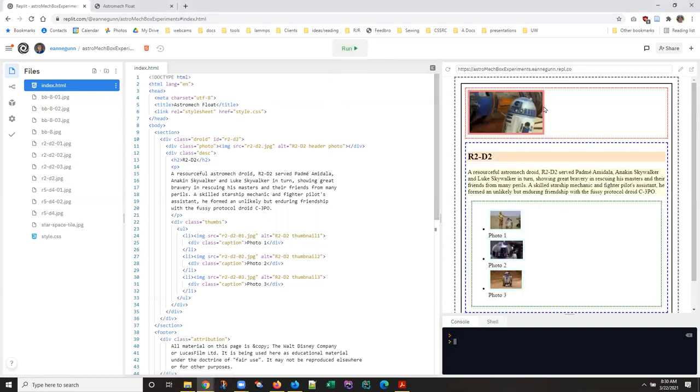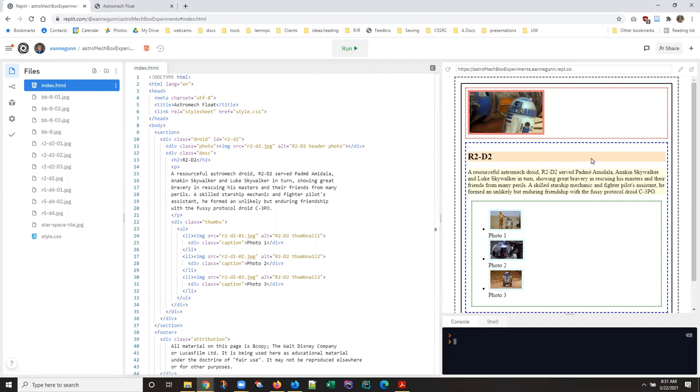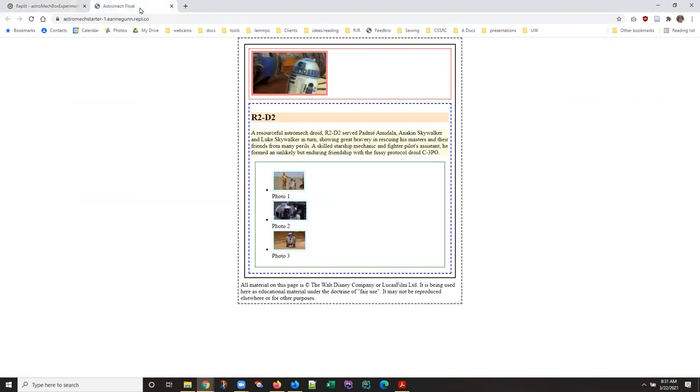But basically what I've done is I've taken away everything but the body and the very first droid element. So I've styled it just enough so the body is 600 pixels wide and it's centered on the page.